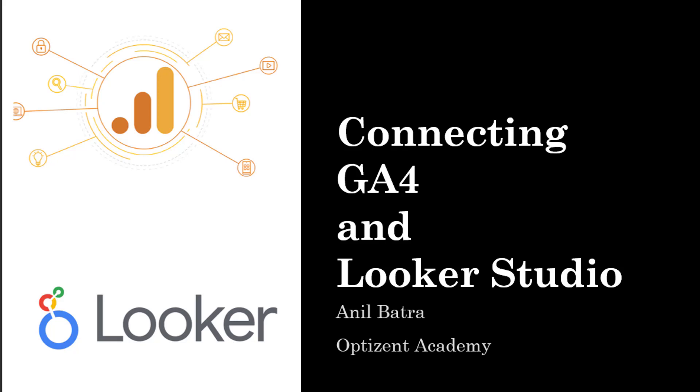In this video, I will show you how you can connect Looker Studio to Google Analytics 4 or GA4.